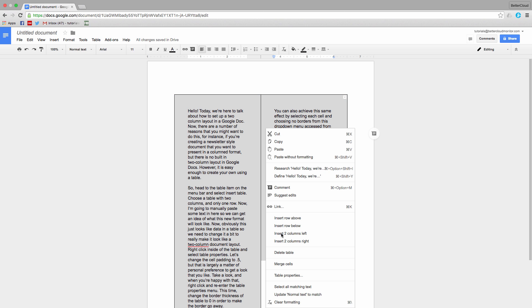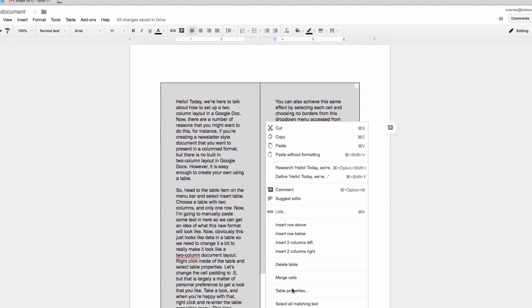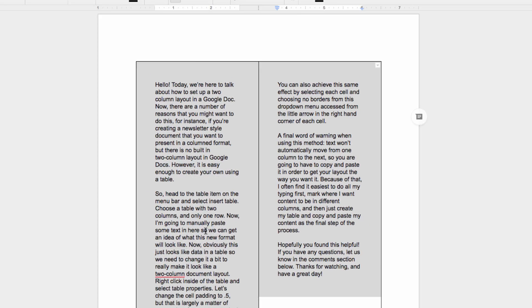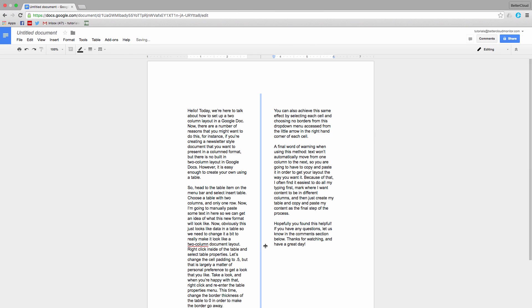This time change the border thickness of the table to 0 in order to make the border go away. A final word of warning when using this method.